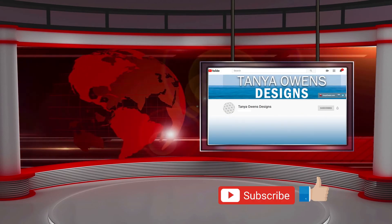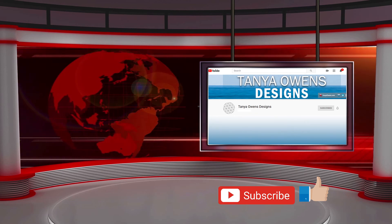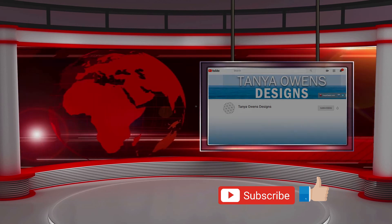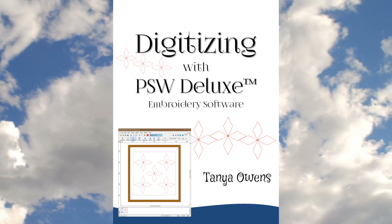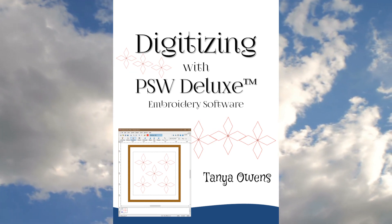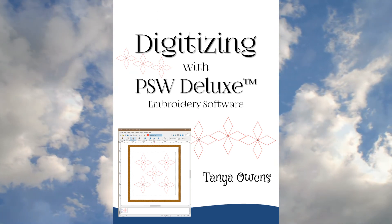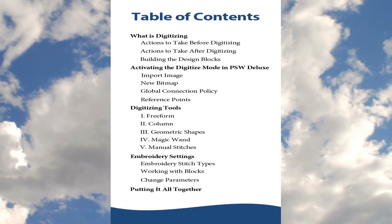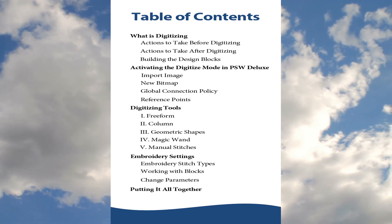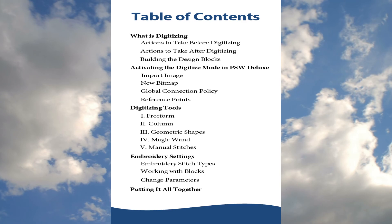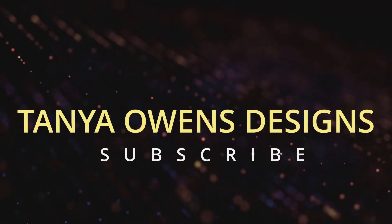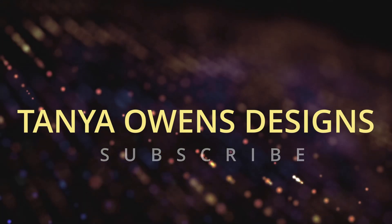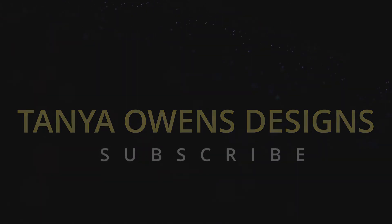If you like this video, please click like and subscribe. There are additional videos in this series, so please check my channel to view those videos. I have also written an in-depth guide called Digitizing with PSW Deluxe Embroidery Software that contains greater detail than is in these videos. You can purchase this guide from my website at www.tanyaowens.com/PSW-Deluxe. That information is also in the description below. Until next time, happy digitizing.